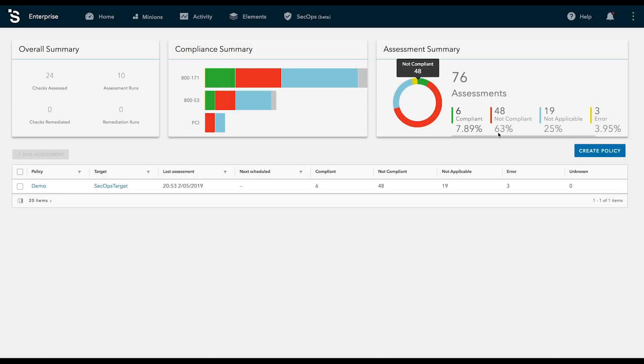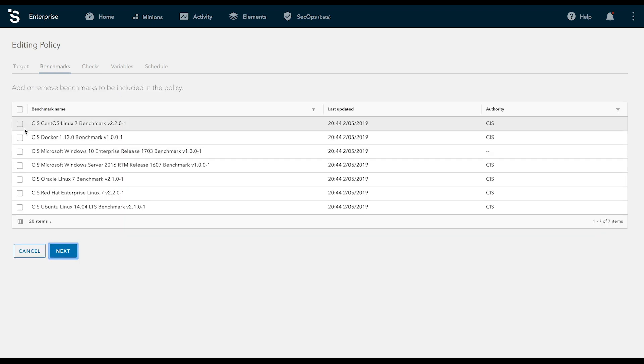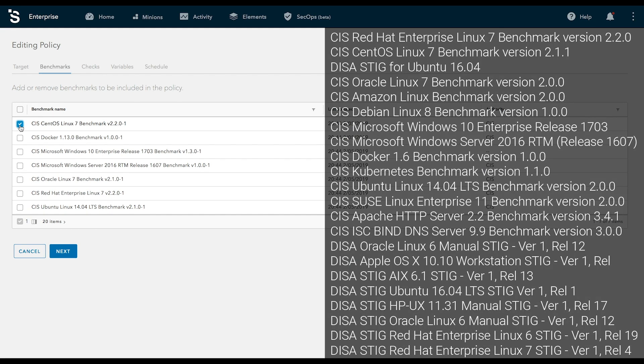SaltStack SecOps includes access to a growing library of pre-built industry best practice security and compliance content. Including checks for CIS, DISA STIGs, known vulnerabilities, and many more.